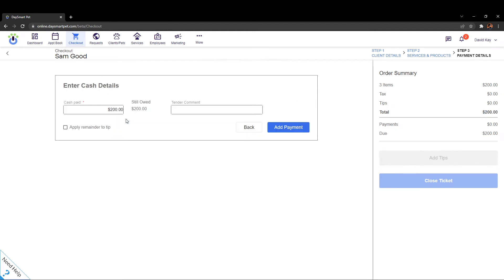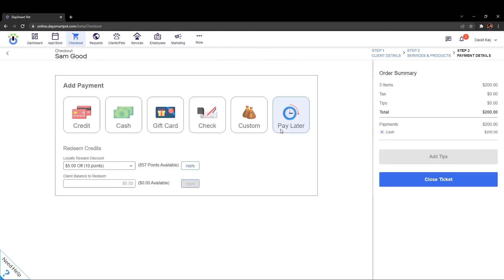Then we just select the payment type. So if we said that they were paying with cash we would go ahead and we would put in the amount that the person is paying and then we would just go ahead and click on where it says add payment. That's going to go ahead and record the payment as being given and now at this point we have the ability to close the transaction like normal.